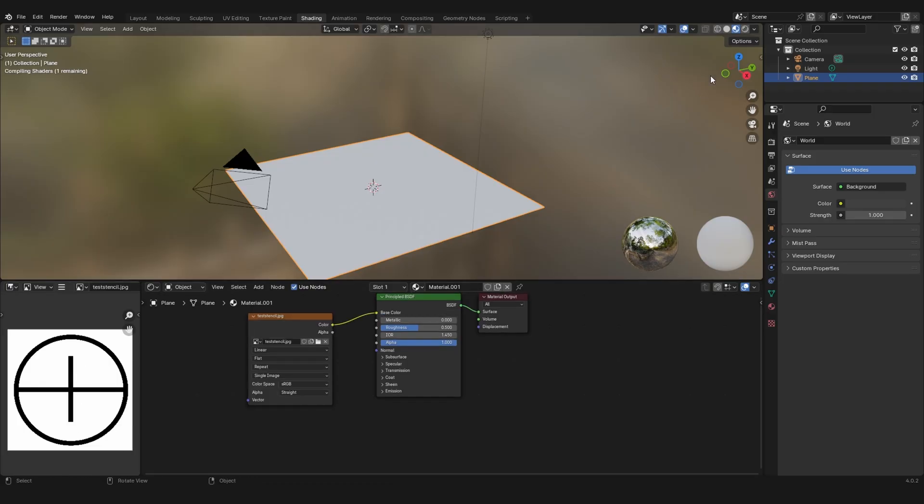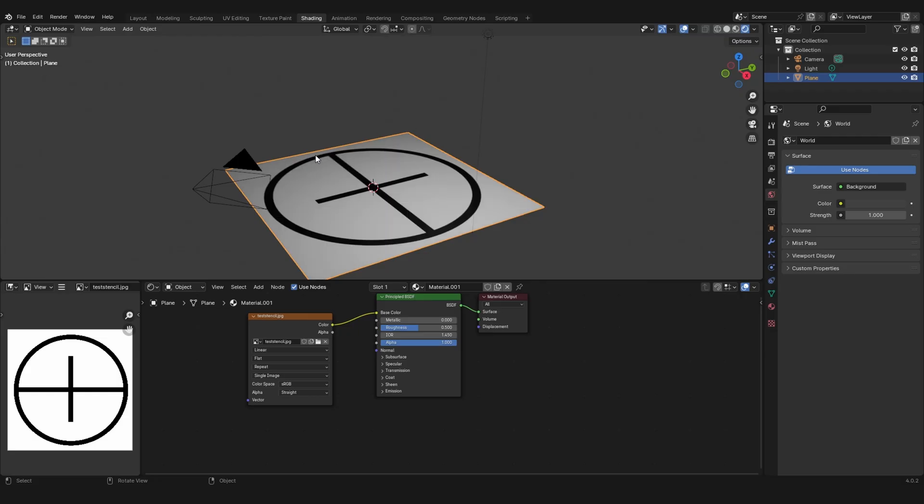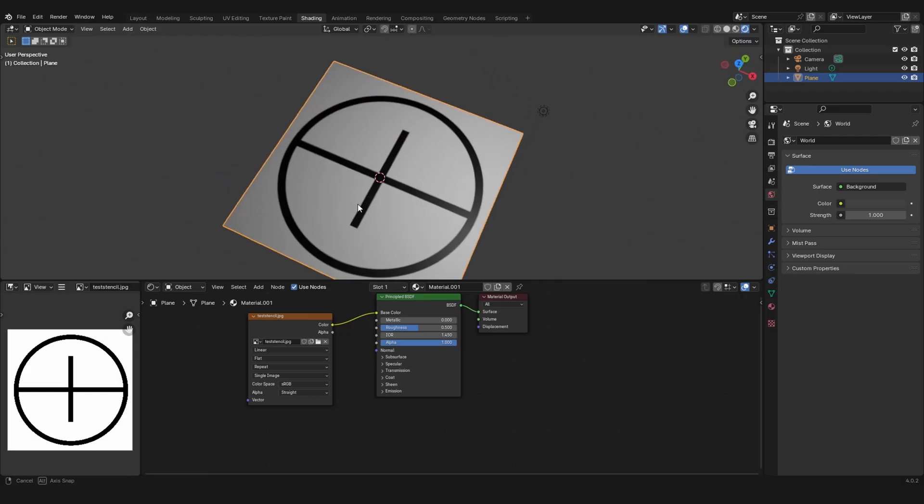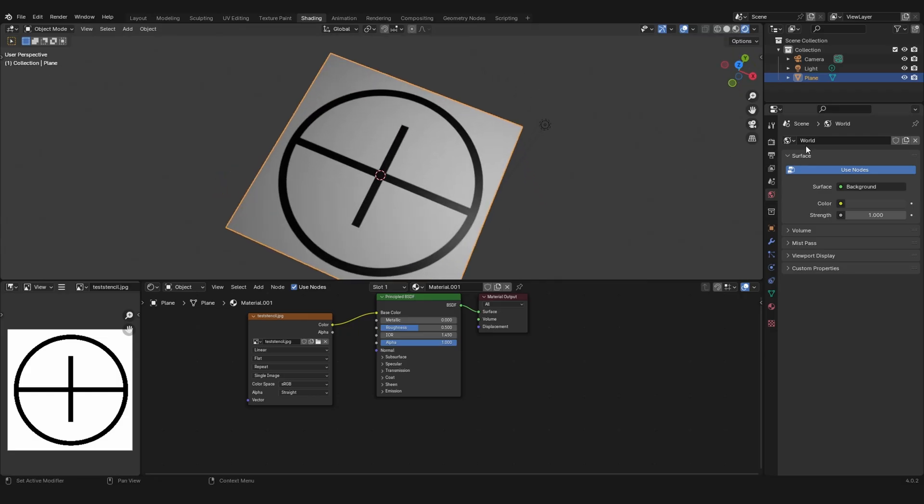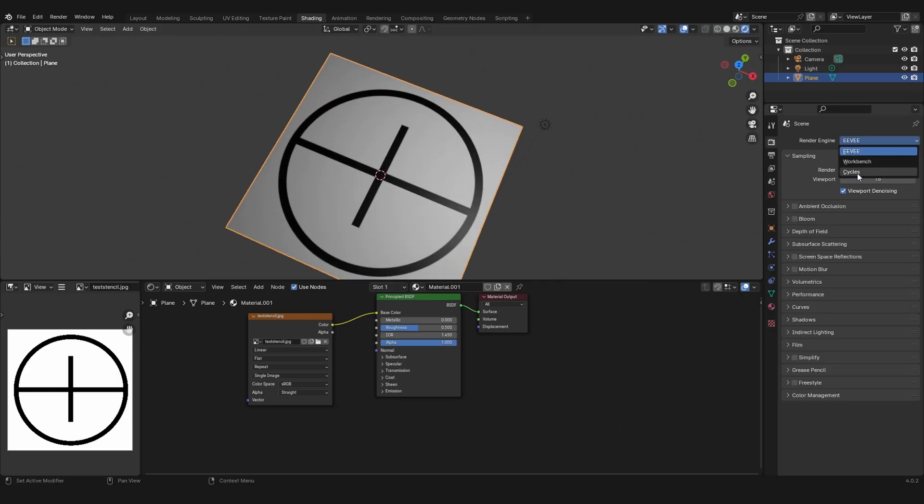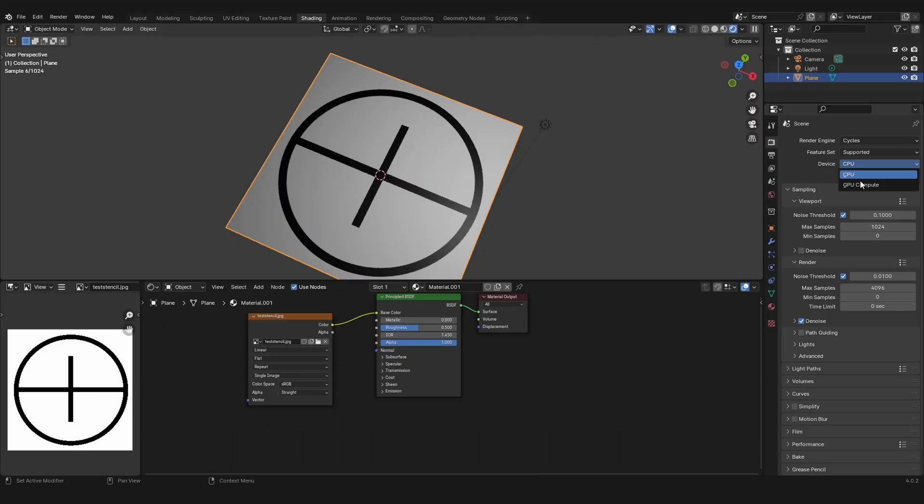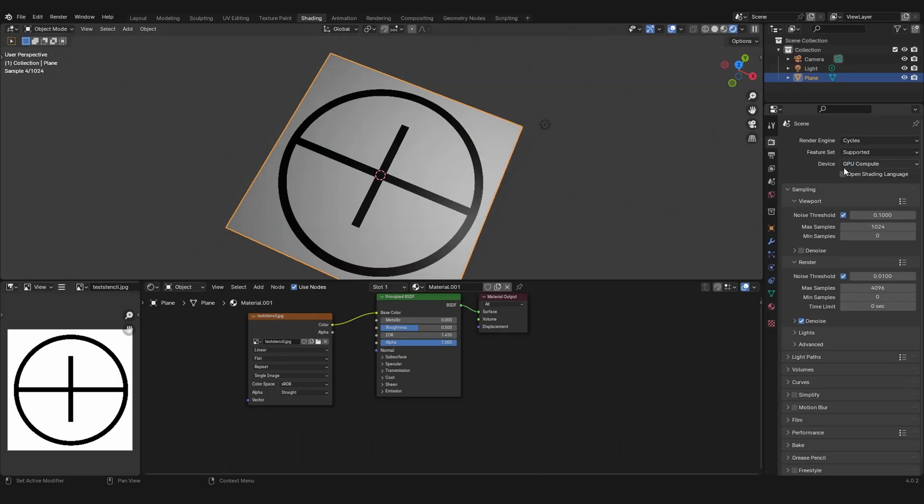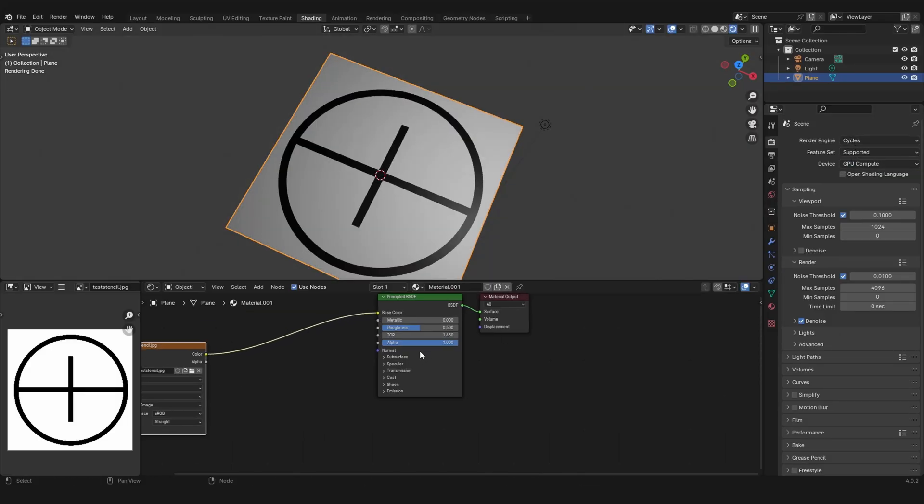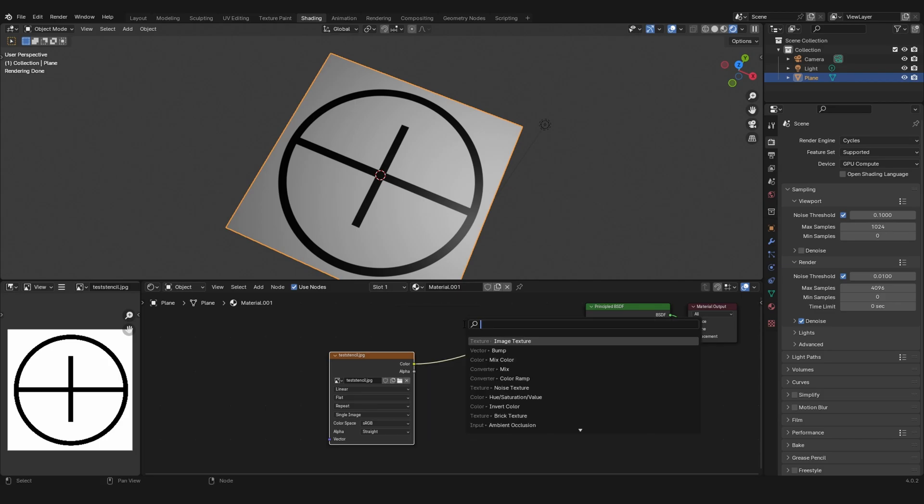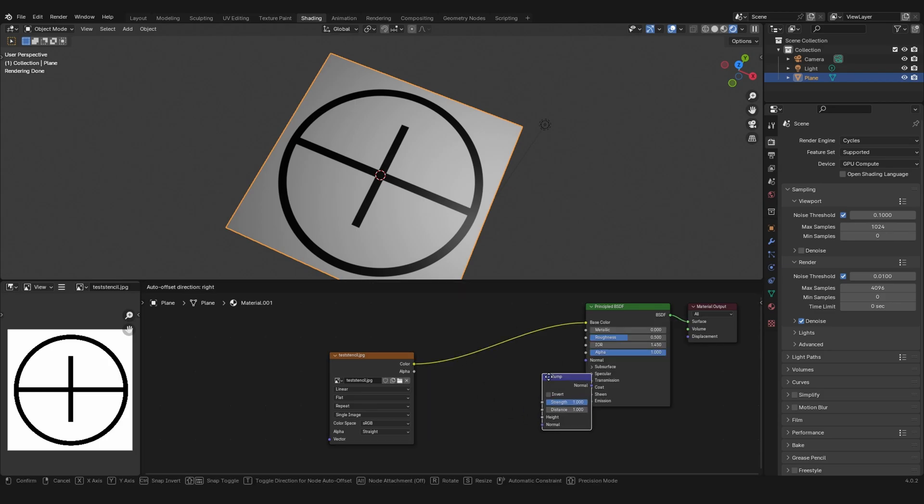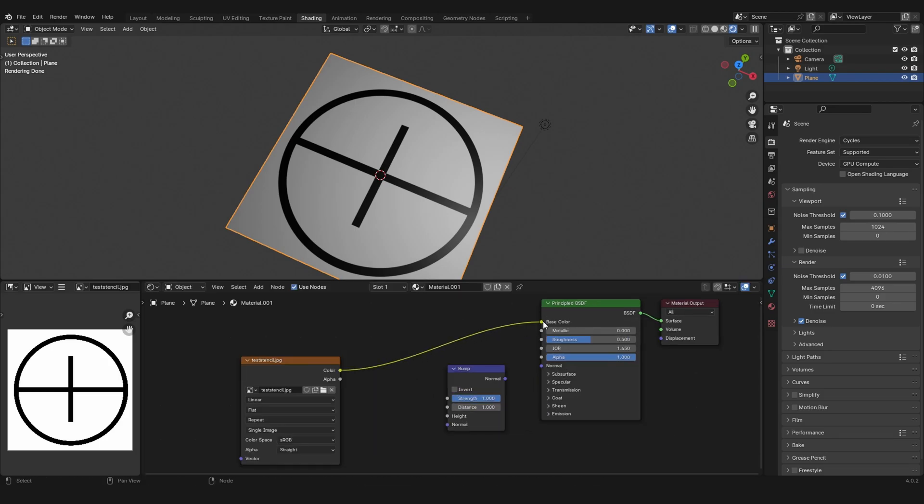Let's plug it in and it looks like this. I'm going to switch to GPU compute and Cycles because we want to bake the normal map. We can achieve this by plugging the color into the height of a bump map.